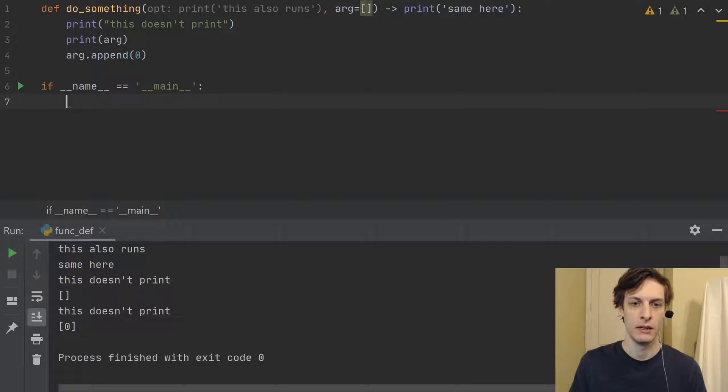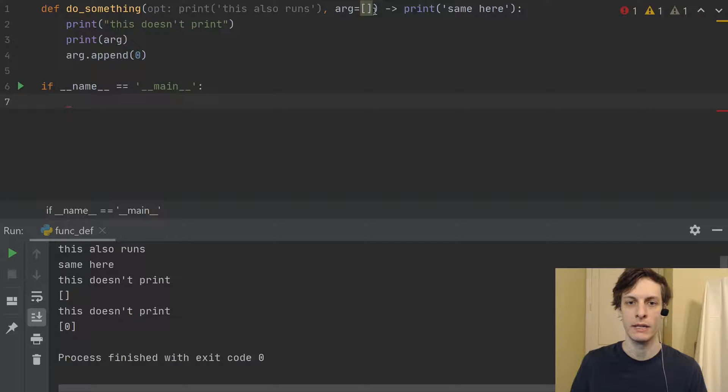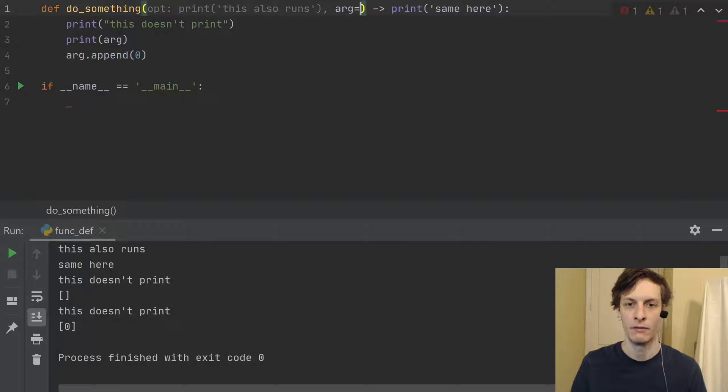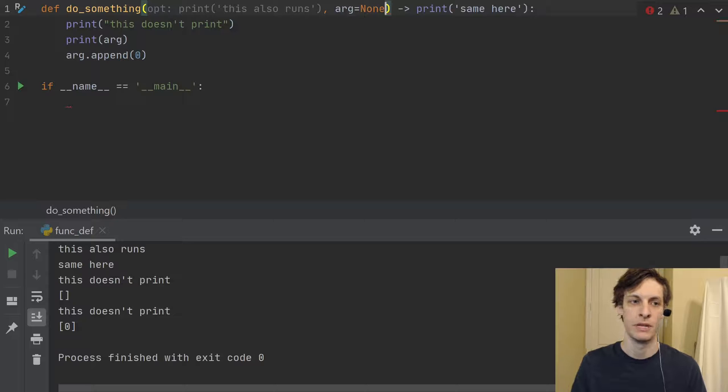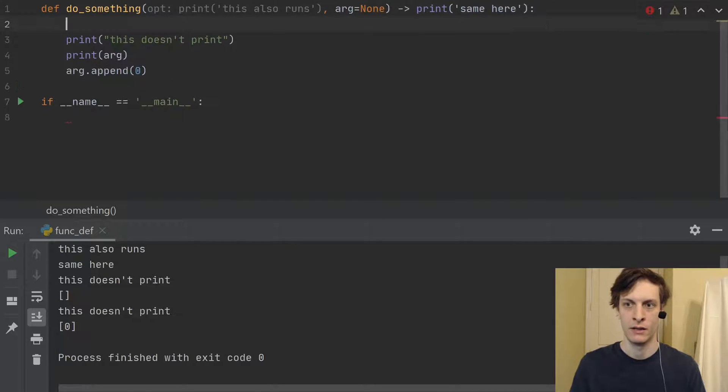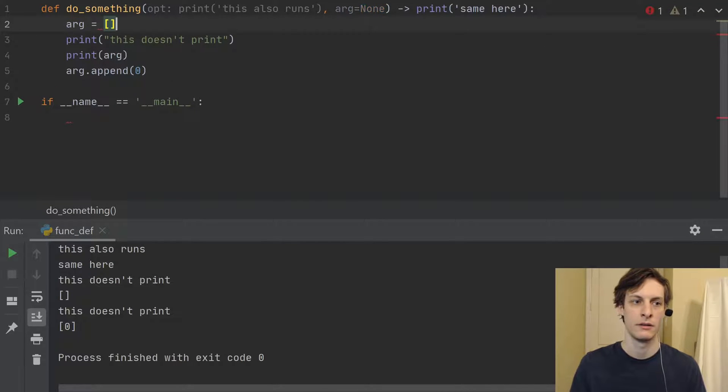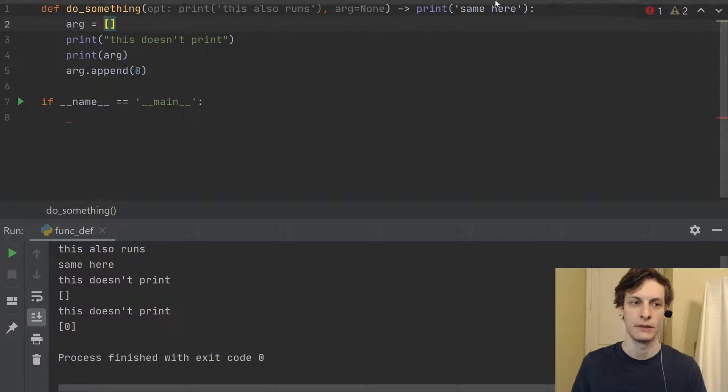And the way to avoid it is to just not have mutable default arguments there. Maybe put this to be none, and then down here, say arg equals empty list.